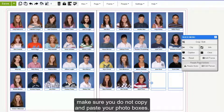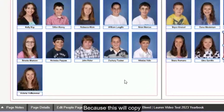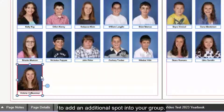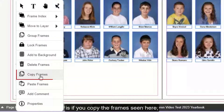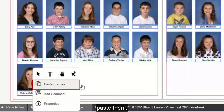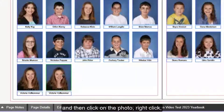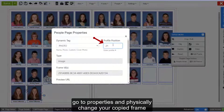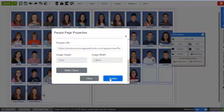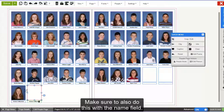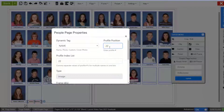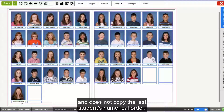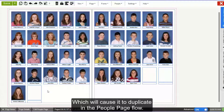One tip to keep in mind: make sure you do not copy and paste your photo boxes, because this will copy the same student's numerical information and it will not work to add an additional spot into your group. The only way this will work is if you copy the frames seen here, paste them, then click on the photo, right-click, go to Properties, and physically change your copied frame to the next profile position. Make sure to also do this with the name field. This gives the photo and name box a unique numerical order and does not copy the last student's numerical order, which will cause it to duplicate in the people page flow.